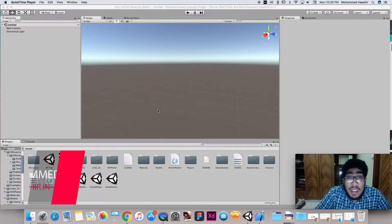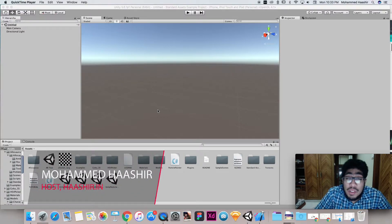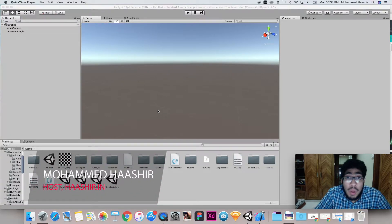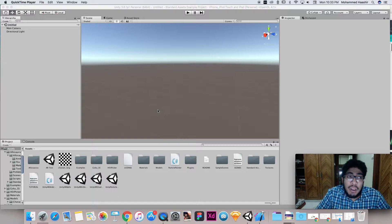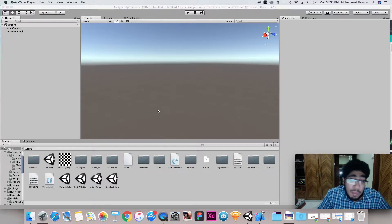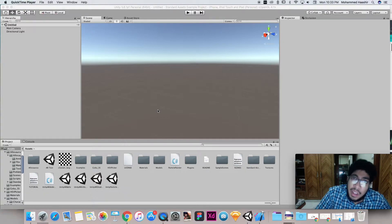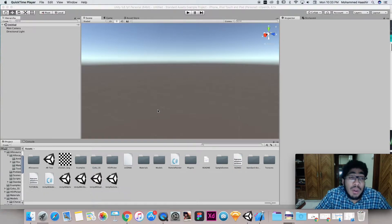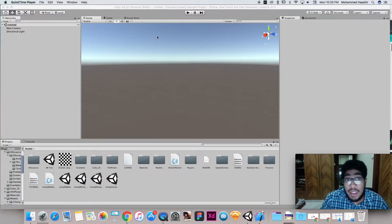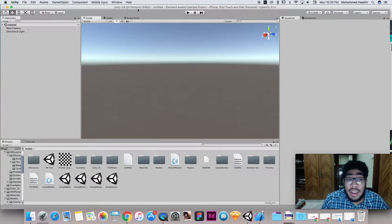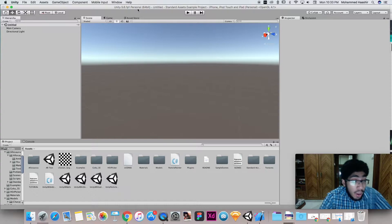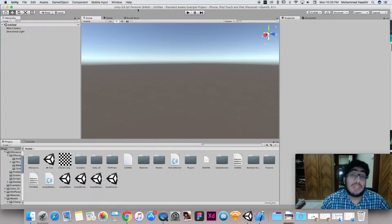Hey guys, I'm Amatasha and welcome to this tutorial. In this tutorial we'll be learning how to implement ARKit, which is Apple's official API for developing augmented reality applications for iOS starting from iOS 11. ARKit works on Unity as well as Xcode.